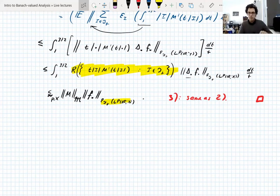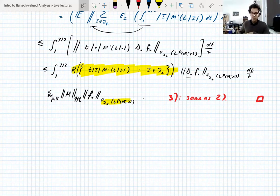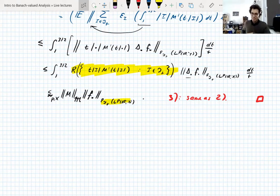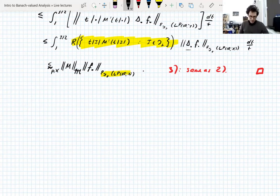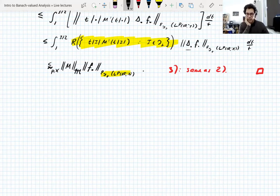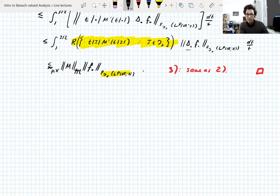Any questions before we do the next lemma? We're trying to show that the Fourier multiplier with symbol M is bounded. So far all we've done is shown technical things about R-boundedness of certain collections of operators. We need to somehow connect this to boundedness of the operator T_M. One of the ingredients we need for this is something we proved last week — one of the consequences of bounds on dyadic shift operators.